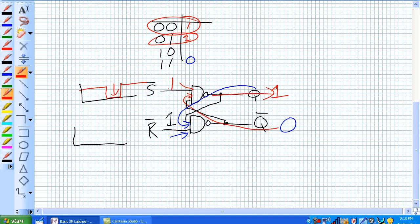With both not-S and not-R high, you'll always be in whatever state you were previously — set or reset. Notice I did not include the case where you simultaneously set and reset the latch. That's like trying to lock and unlock a door simultaneously — it just doesn't make sense.